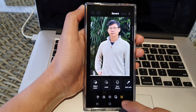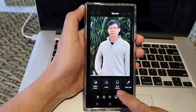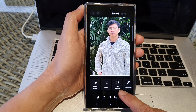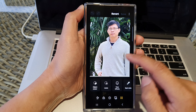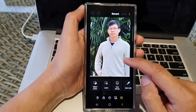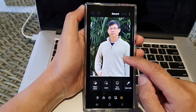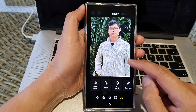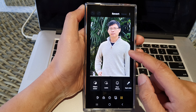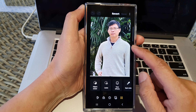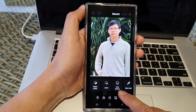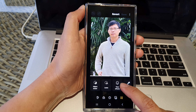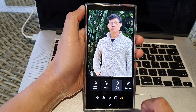From here tap on face effects. Now if you do not see face effects, that is because the phone could not detect any people or faces in the picture. So make sure there are faces in the picture for this button to appear, and then tap on face effects.